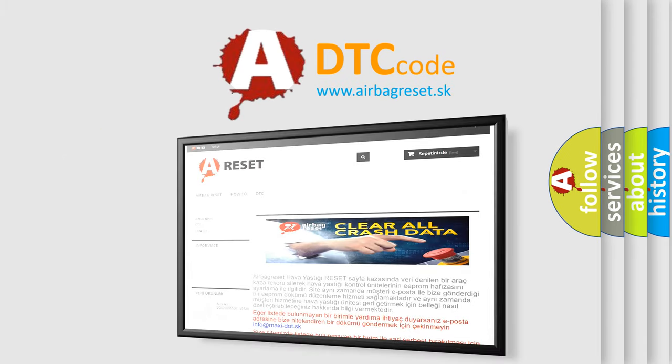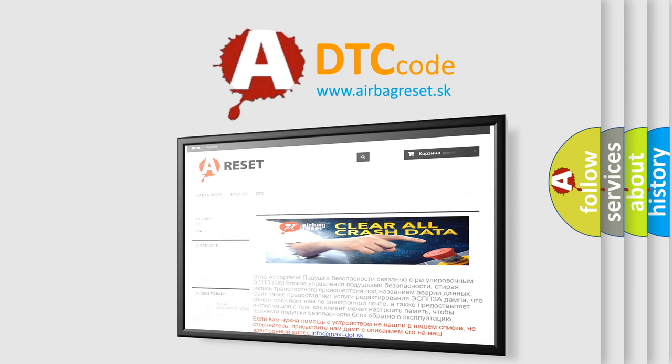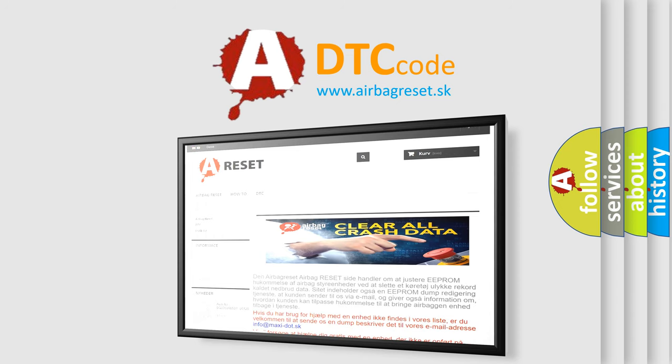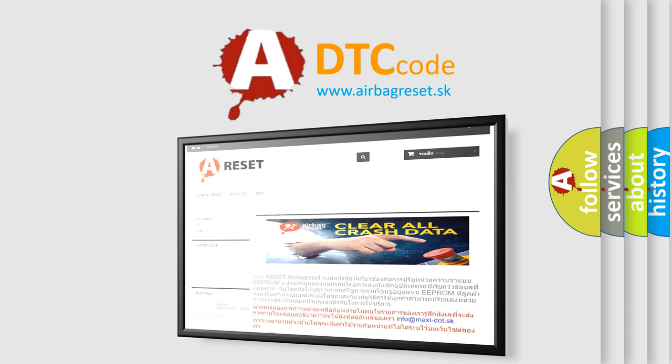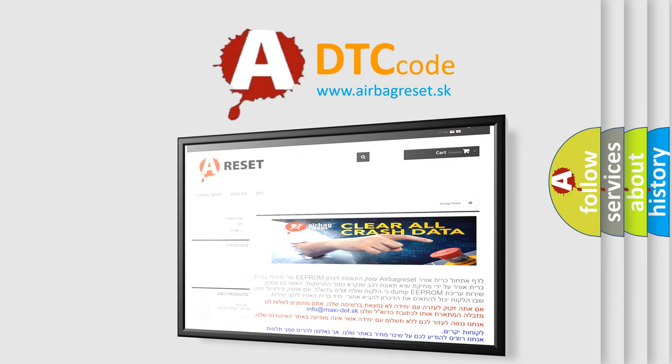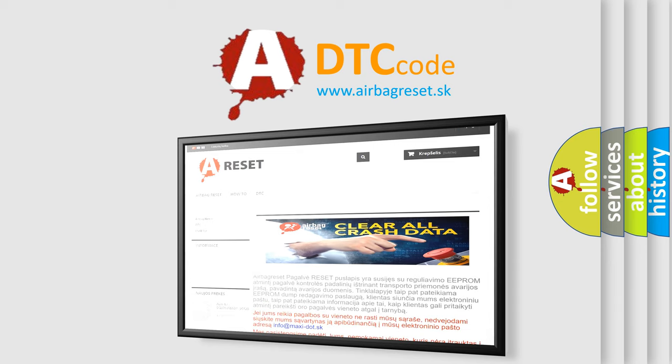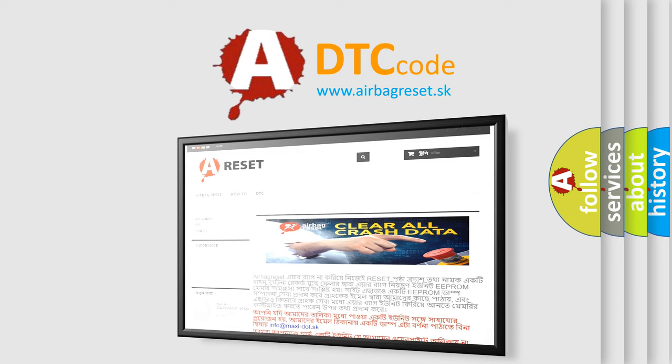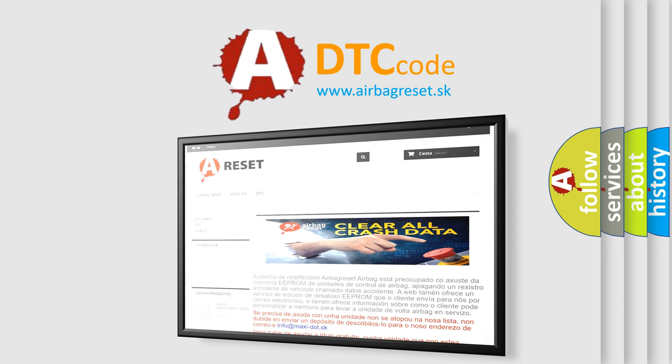The Airbag Reset website aims to provide information in 52 languages. Thank you for your attention and stay tuned for the next video.